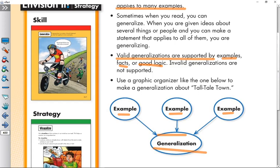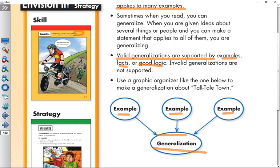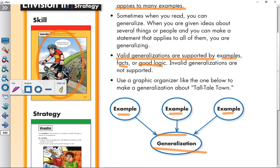For example, look at this picture. Here we have some brothers, and this boy is riding a bike. Logically we can say that riding a bike is faster than running — so this is a generalization.